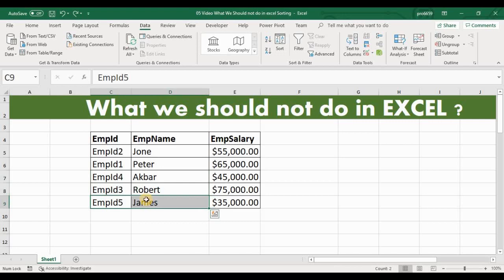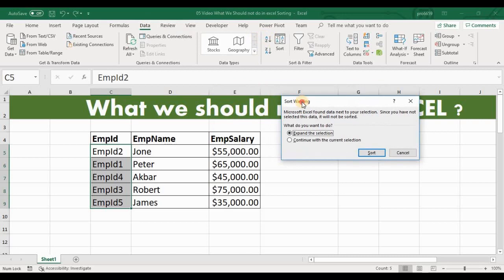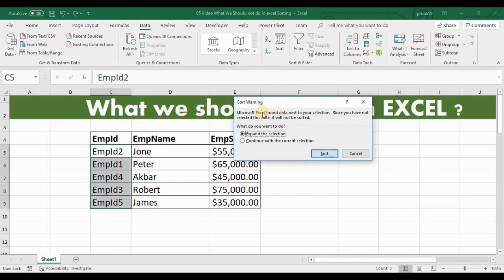In order to sort this data, most Excel beginners make a frequent mistake. They simply select the employee ID column and go to Data, then click on the Sort option. Excel gives a warning message saying it found data next to your selection — meaning there is other data next to what you selected. Since you have not selected that data, it will not be sorted. It also gives an option to expand your selection. But some people click on 'Continue with the current selection,' which is a very dangerous option.